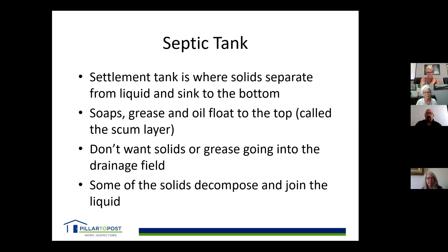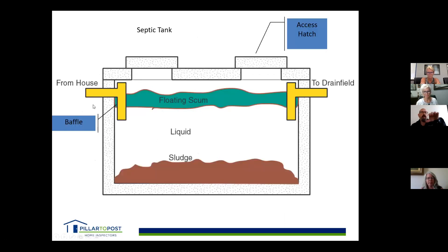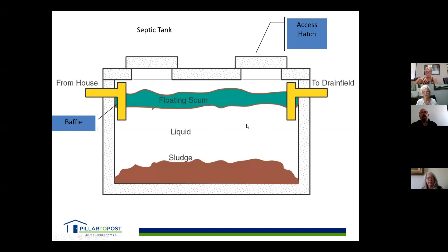Looking at the actual tank, wastewater comes in and enters the liquid layer. Anything lighter than water floats to the top as the scum layer; solids sink to form the sludge layer. If the scum layer gets too big, it starts pushing material through to the drain field. If either the scum layer or the sludge layer gets too thick, we start pushing material out.